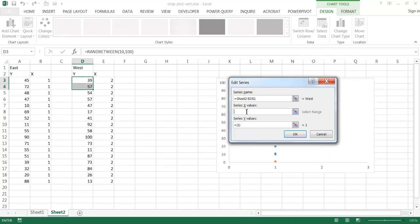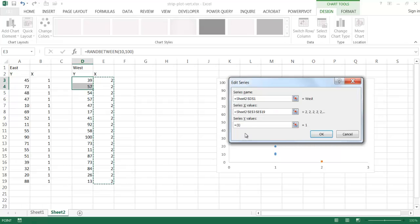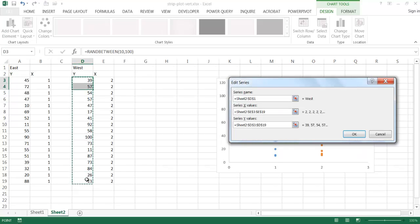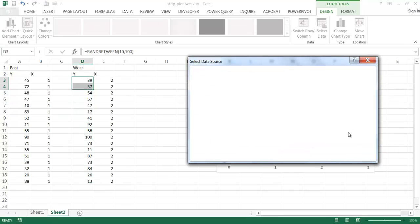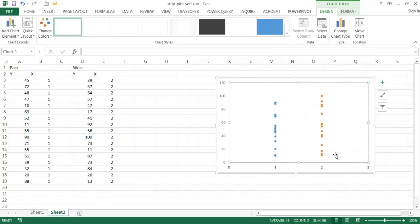And for my X values, it's going to be two. And then for my Y values, delete that, it's going to be from D3 to D19. And then click OK. And then click OK to get out of this window.